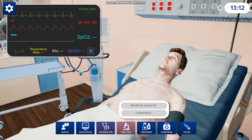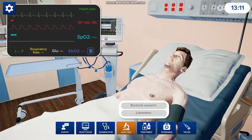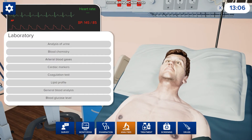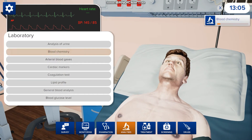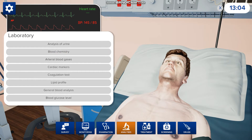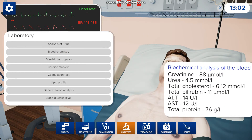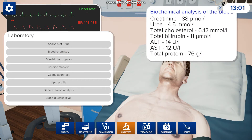If you go to analysis you can also do bacterial research or labs. If you want labs, you do blood chemistry — those will come up and then it will give you everything that you need to know about his blood chemistry.